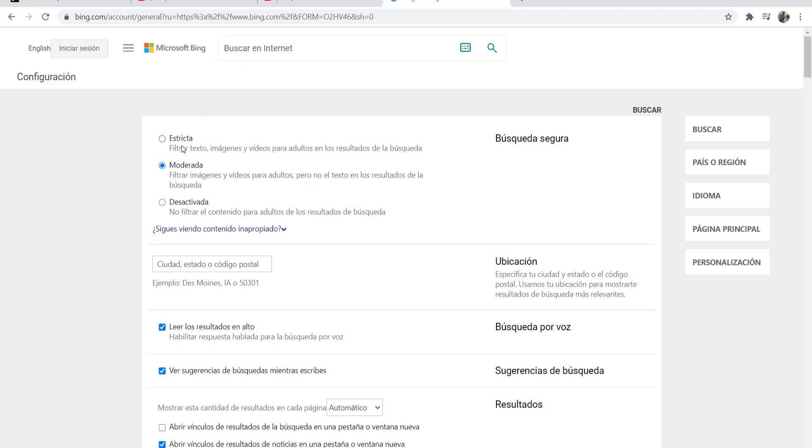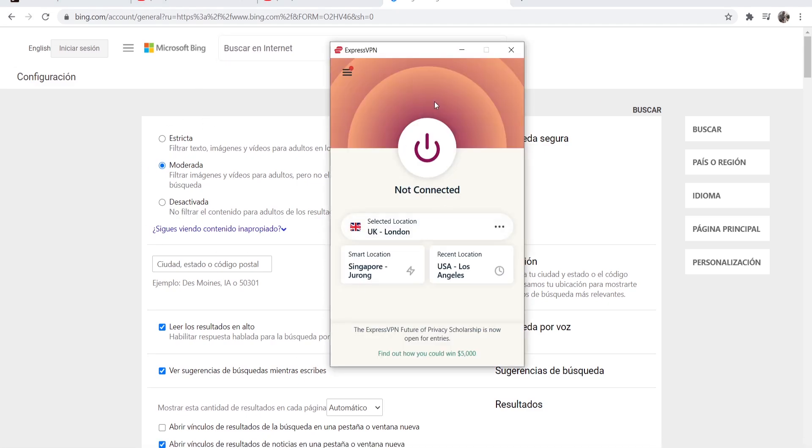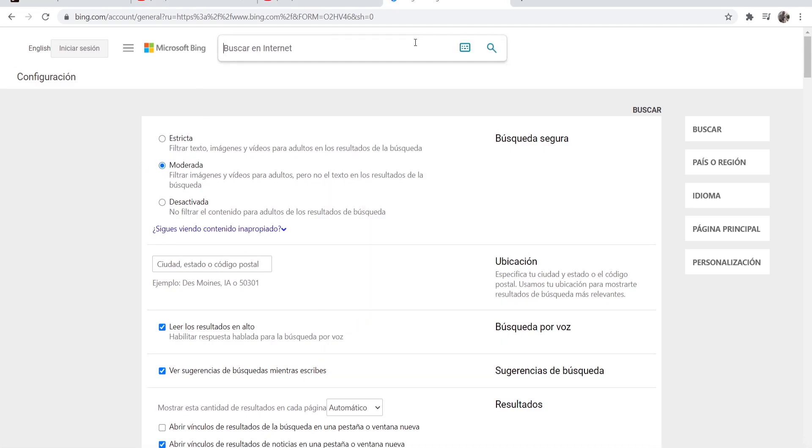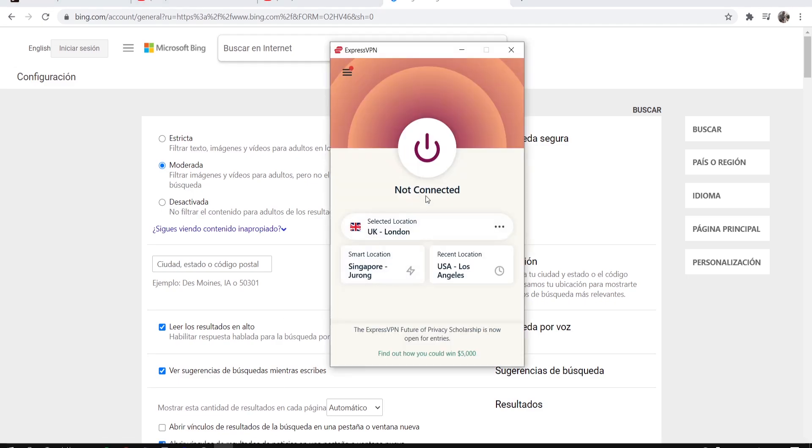Another way that you can get around it and change it is by using a VPN. I'm using Express VPN which you can use, or you can just use a free VPN to change your location so you can change safe search.